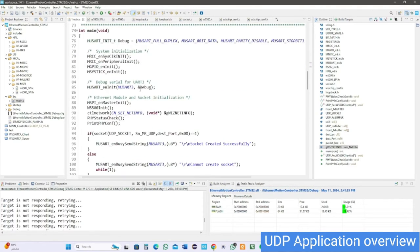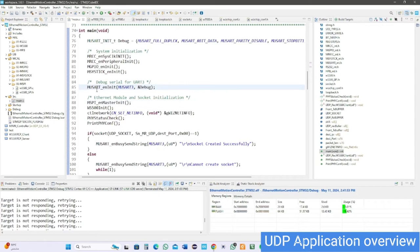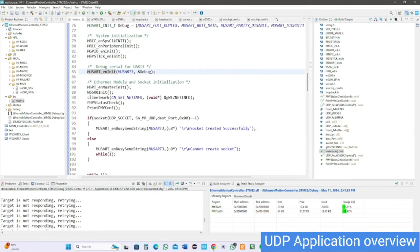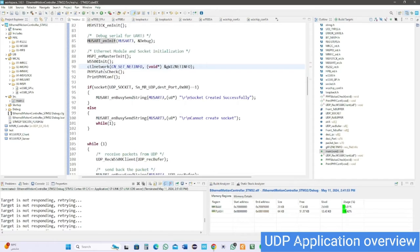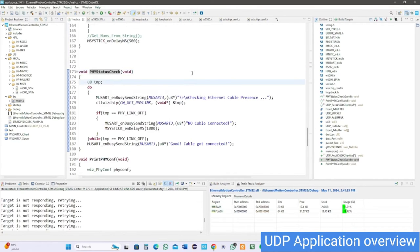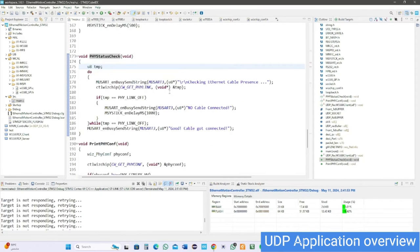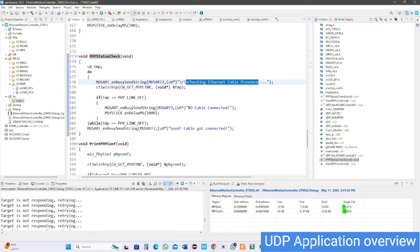Let's dive into the application. First, initialize the system, set up the clock and SysTick timer, serial debugging UART3 and SPI, initialize the W5500 module, and assign the client network parameters.